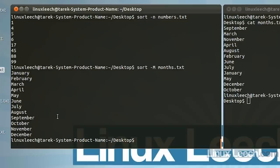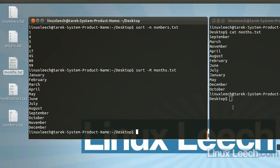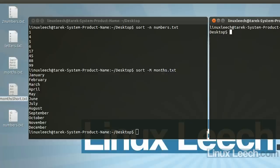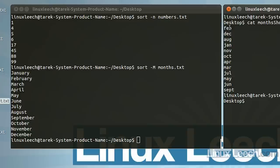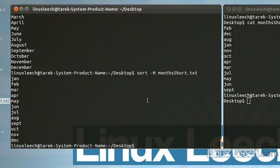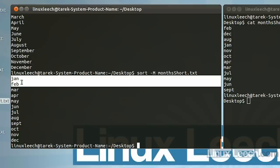Sort can also handle abbreviated months. If we cat out months_short.txt, we can see three-letter abbreviations for the months of the year. If we sort those with the -M option — sort -M months_short.txt — they are now sorted in the correct order as well.